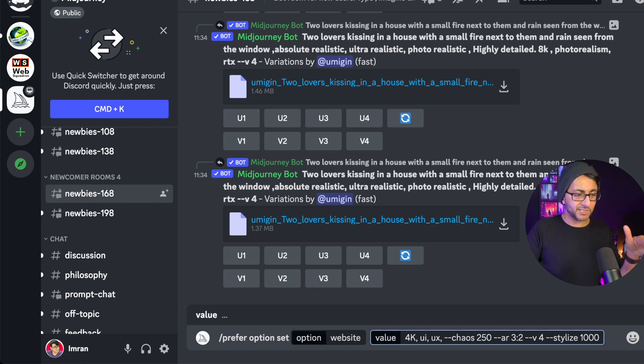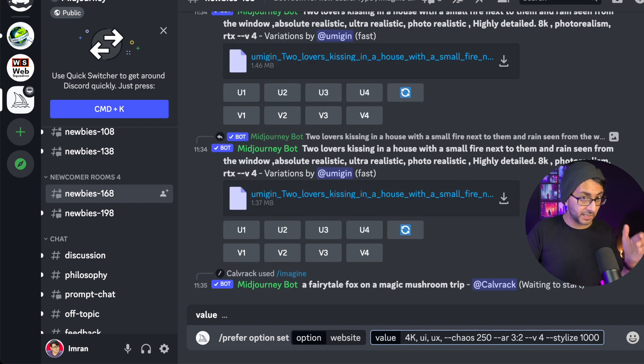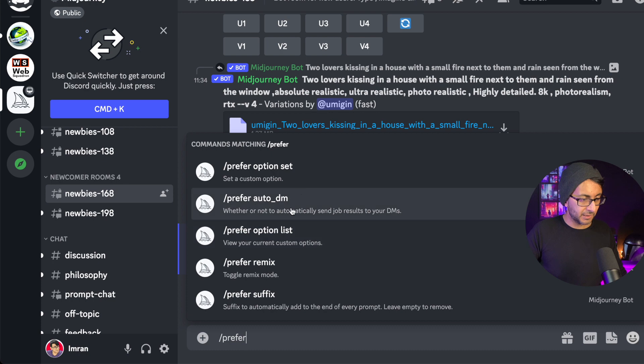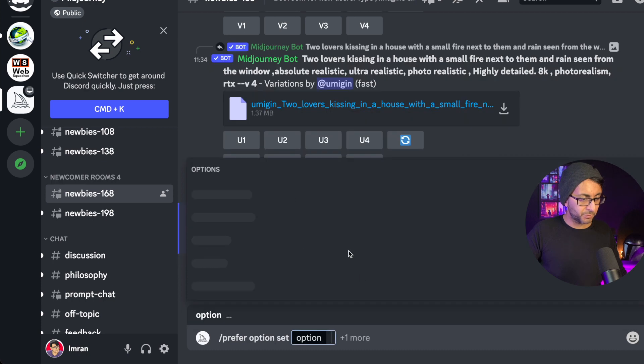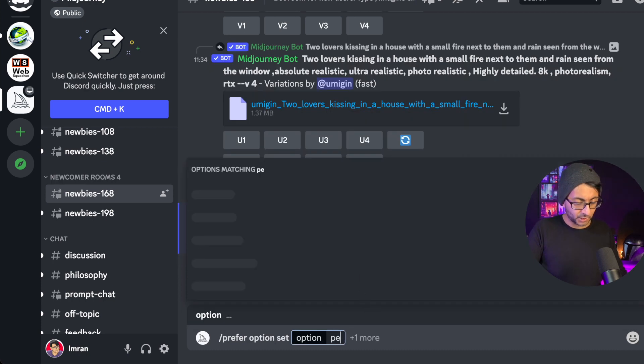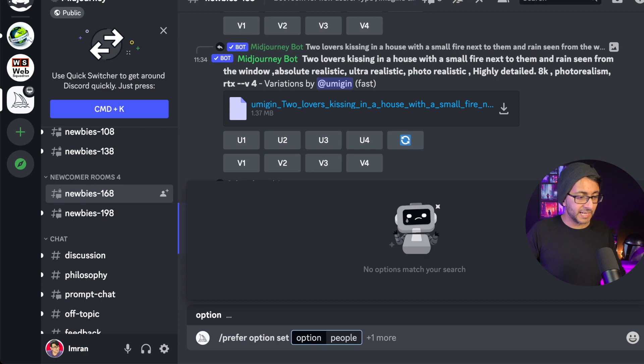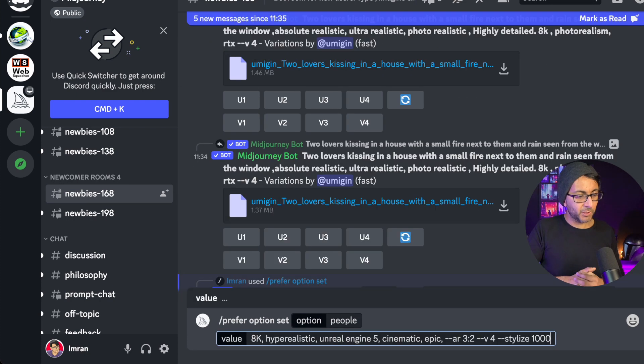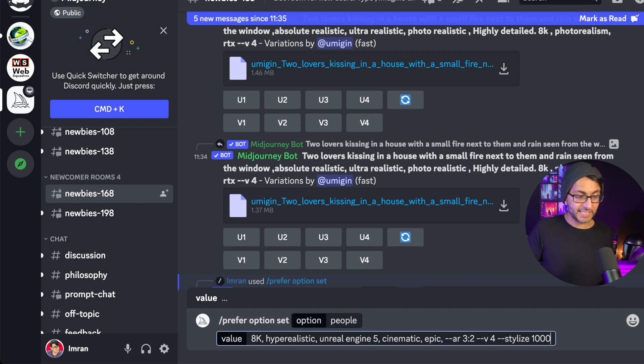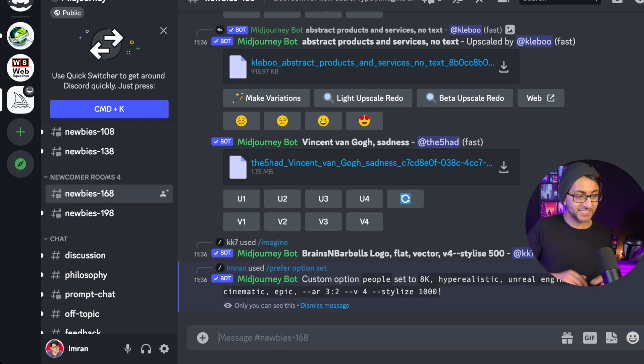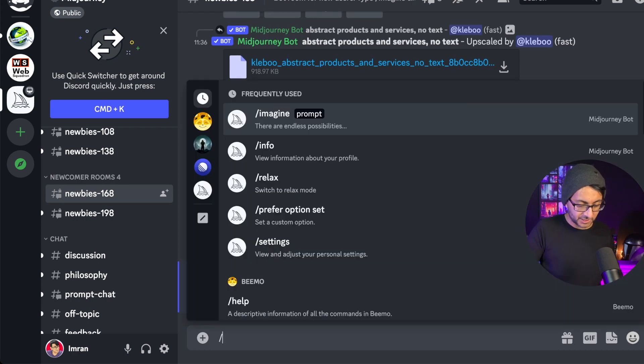So I'm creating different groups that I can use and we'll go for prefer and we'll go for option set. And this one, I'm going to call it people. So what we have is a basic website and we have people. So I've gone for 8K, hyper realistic, unreal engine, five cinematic, epic, AR 3:2 V4 stylize a thousand. And that is now in the command as well.